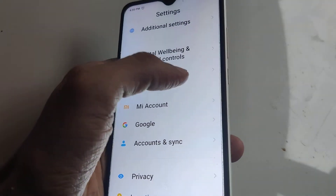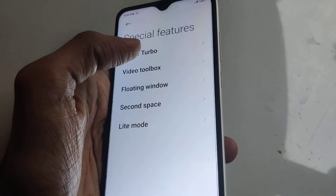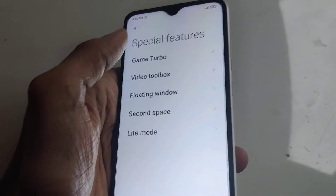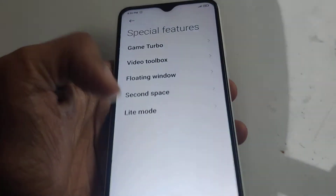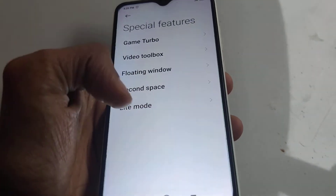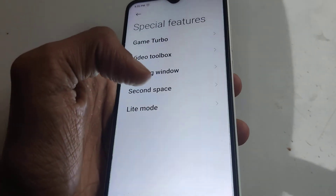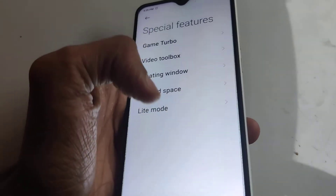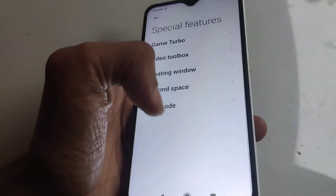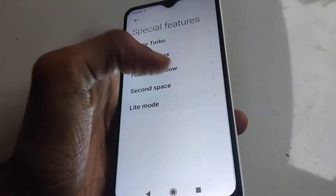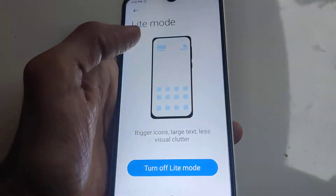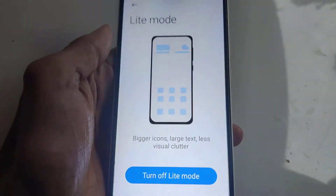You must click on Special Features. Inside Special Features you can see it is written Light Mode. You can simply click on Light Mode to select it.